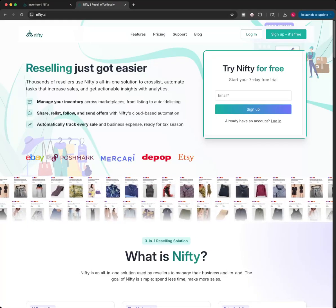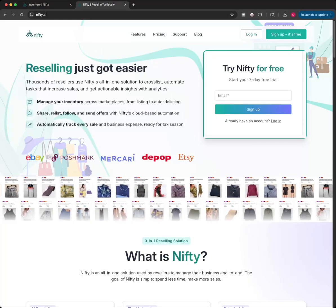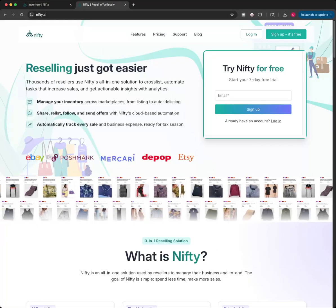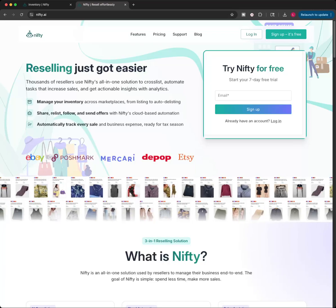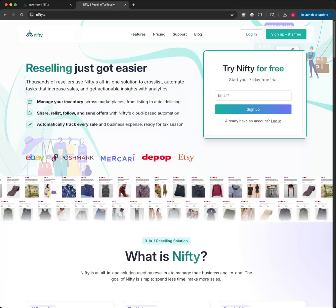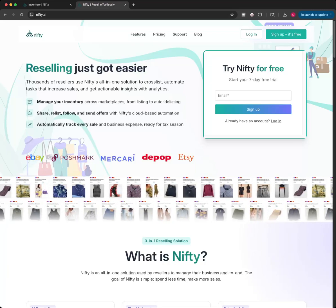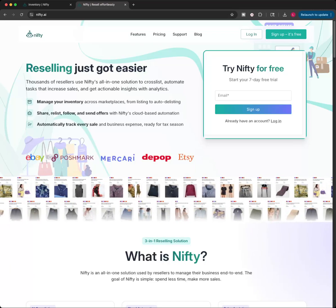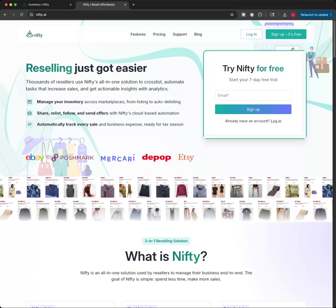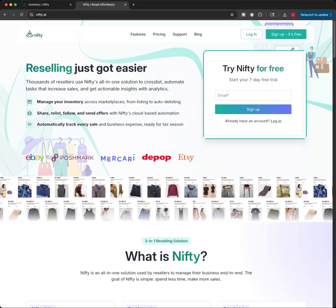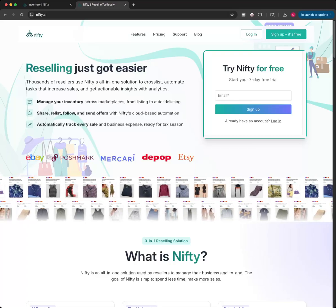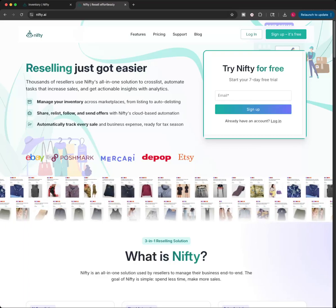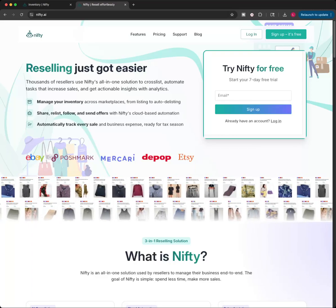If you have been wanting to bulk list your eBay, Poshmark, Mercari, Depop, Etsy items, Nifty AI is how I've been doing it. So I want to show how to bulk list and list quickly on any or all of these platforms at once.